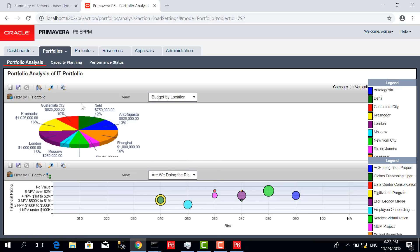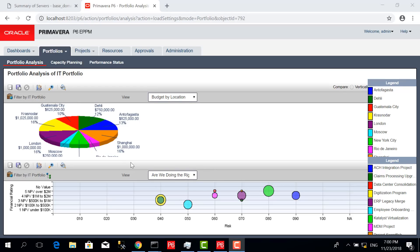Here it gives me a different view with the cost and percentage of the budget for this portfolio, which is the IT portfolio.